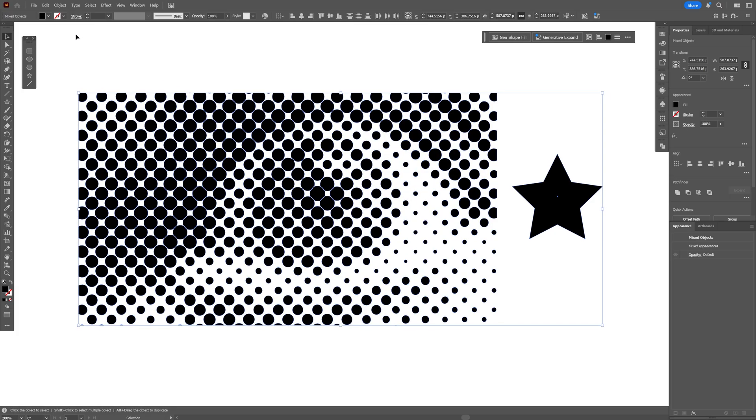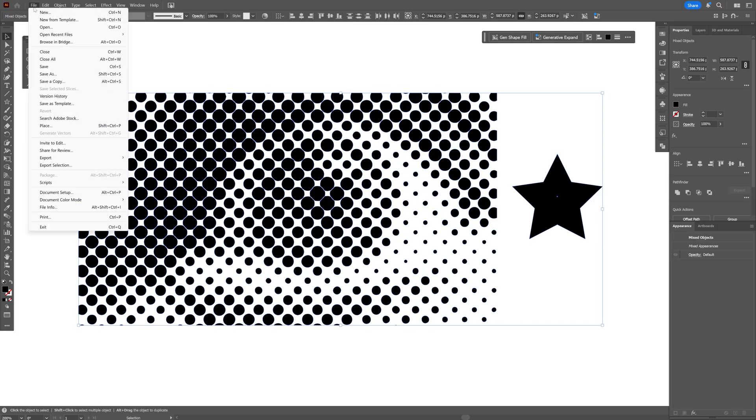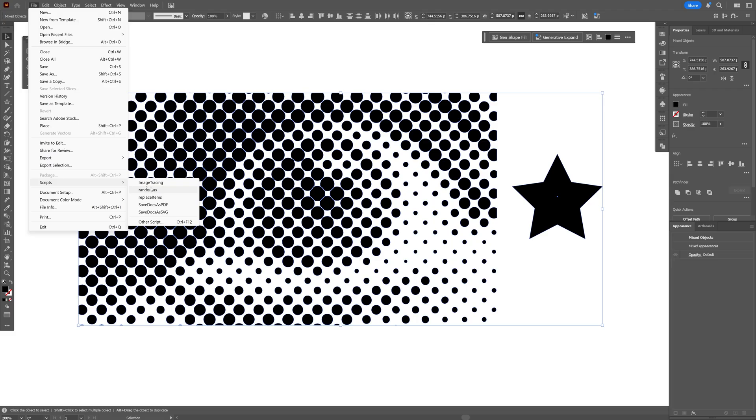From here I'm going to go to the file script and we're going to need to work with the replace items. This is a script you're going to install first. I'm going to leave a link in the description where you can download it. And I'm also going to leave a link in the description with the video how you can install this. So install it and restart Illustrator and select the replace items.